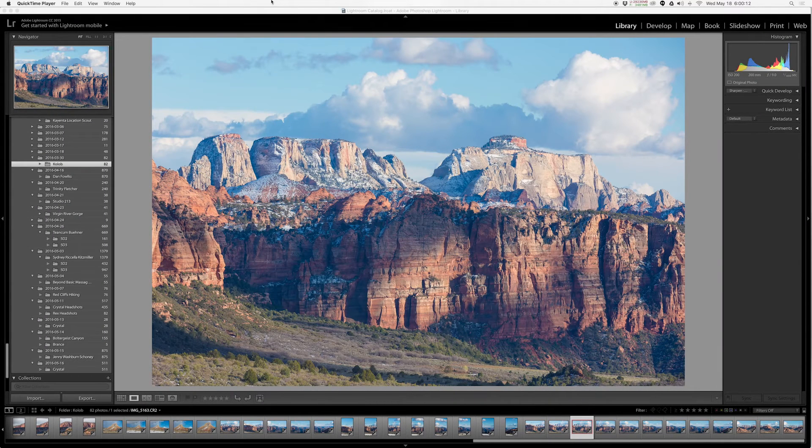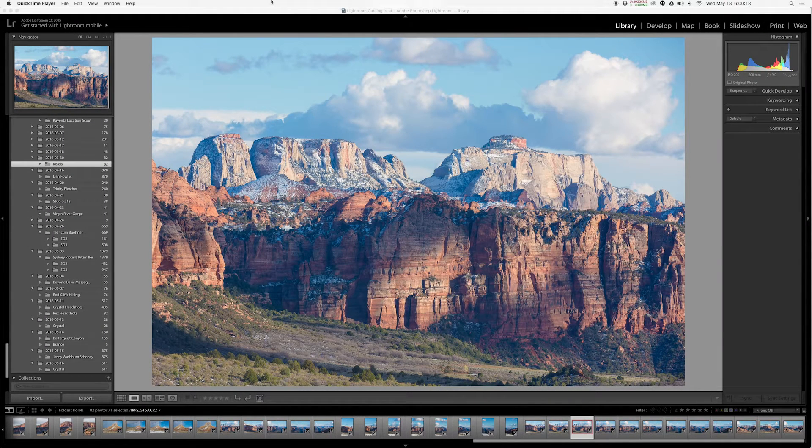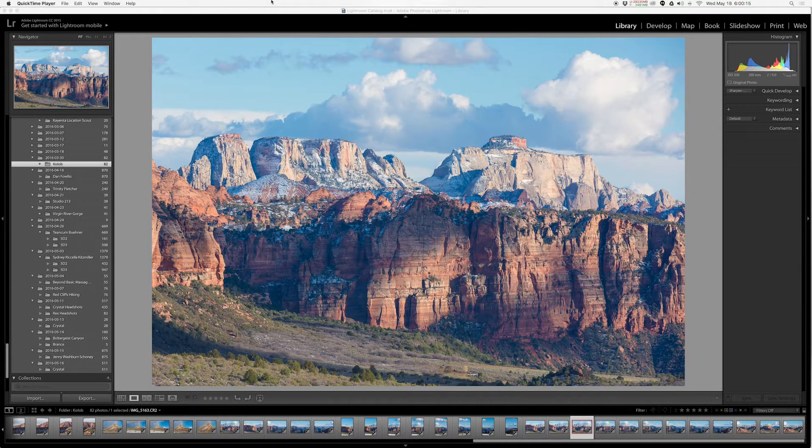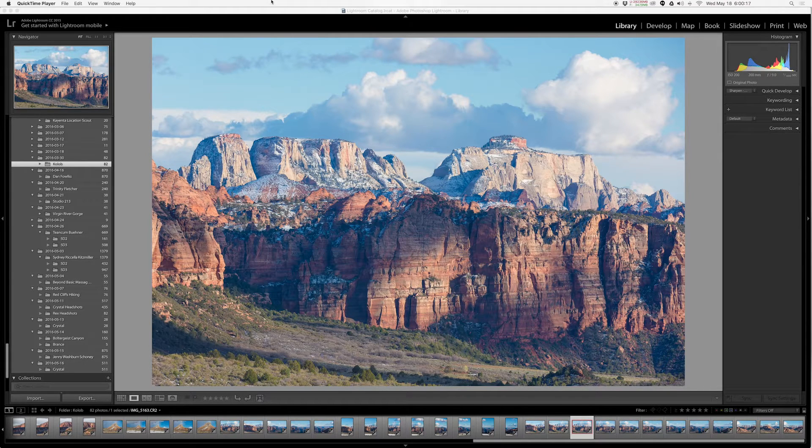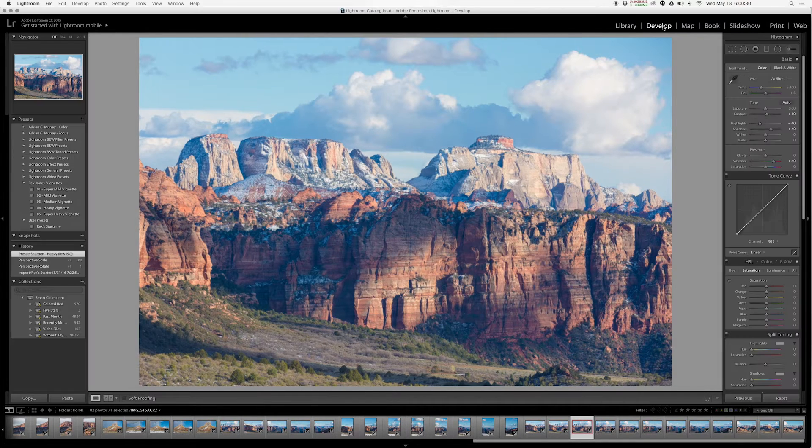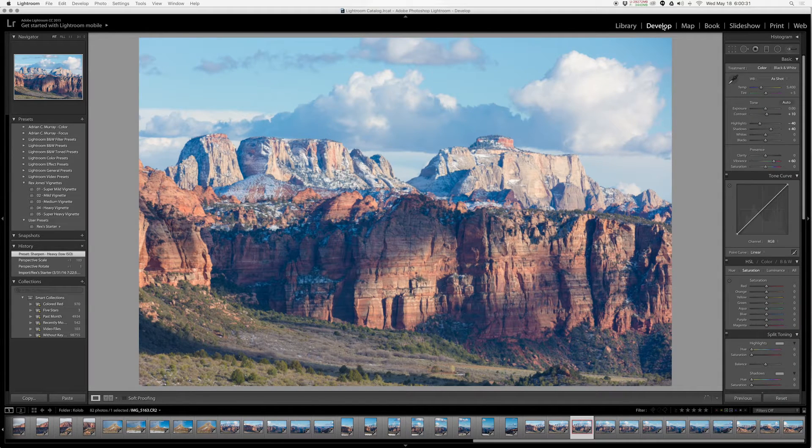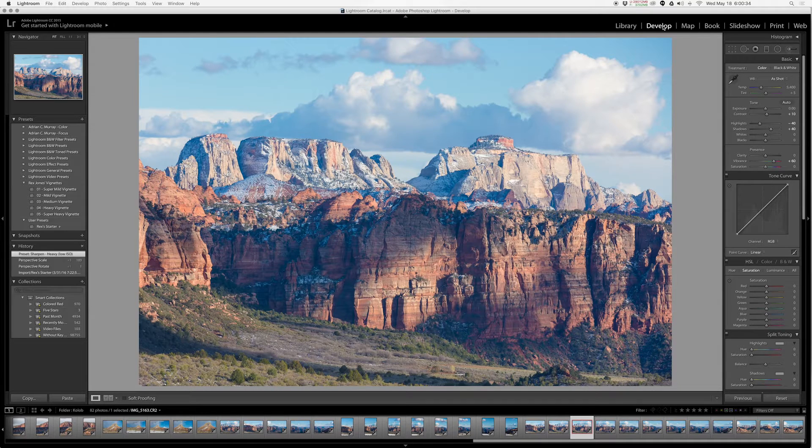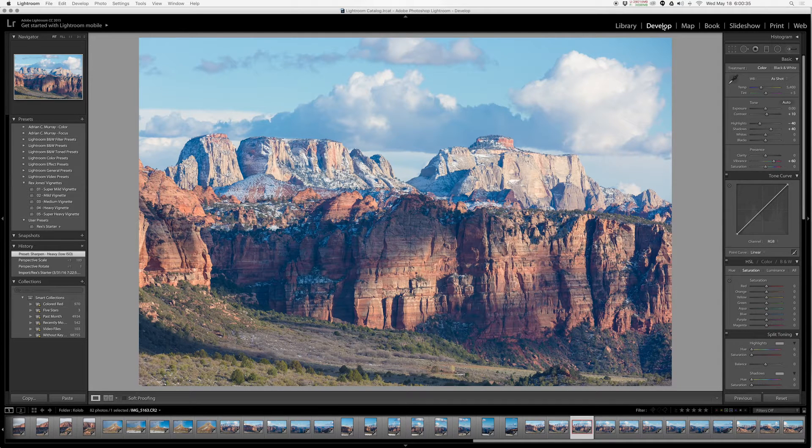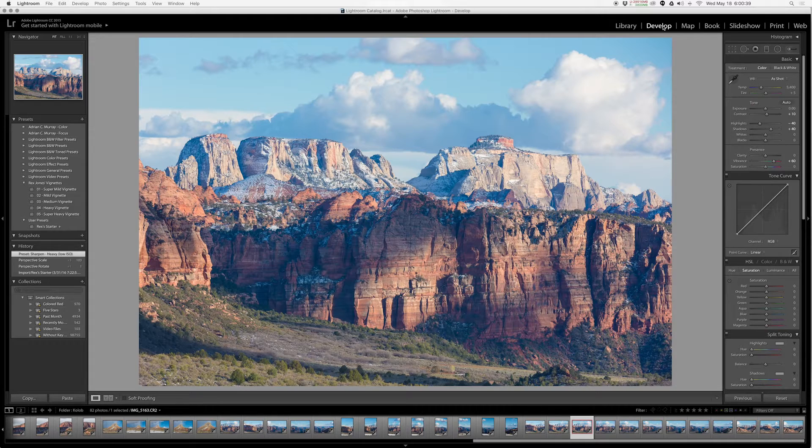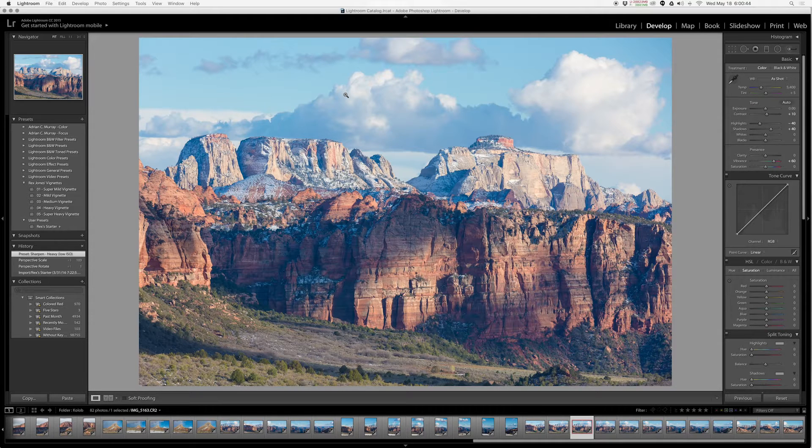Okay, so we are almost done with the basic processing techniques in Lightroom and we're going to start getting into the more advanced stuff. If you've watched my other tutorial videos up to now, we've gone through basic processing, local adjustments, and spot removal.